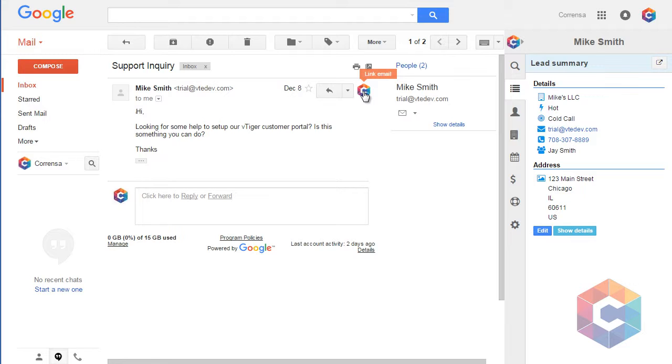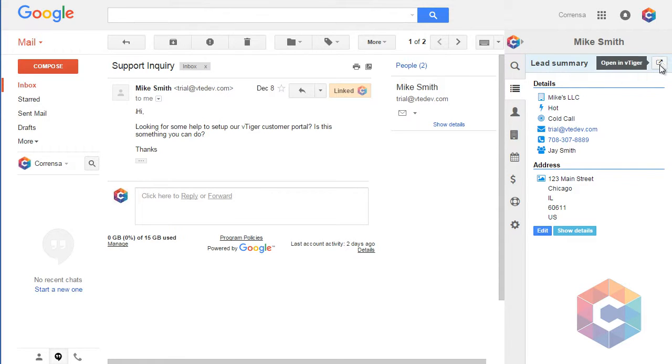I can simply click the icon and it will then link the email to my vTiger record. To verify that, I will open the record in vTiger.